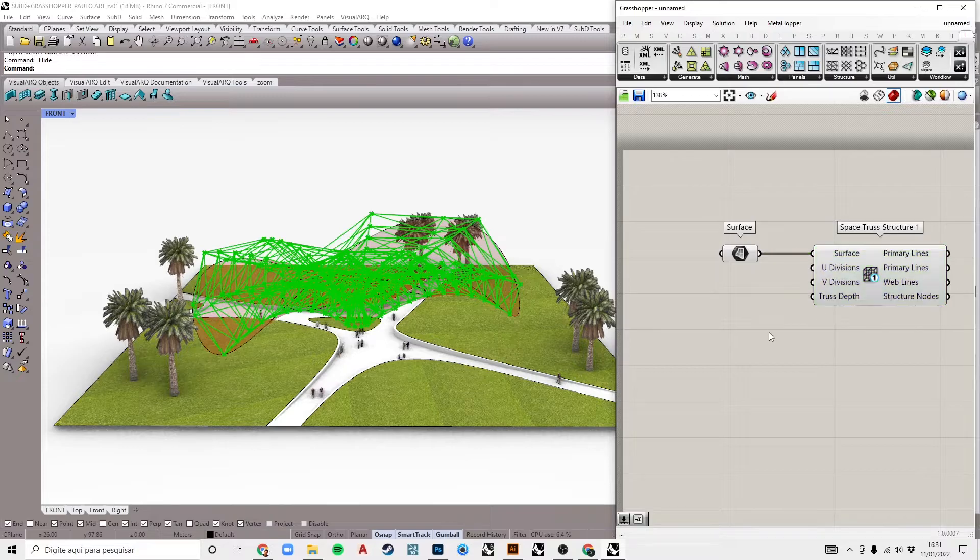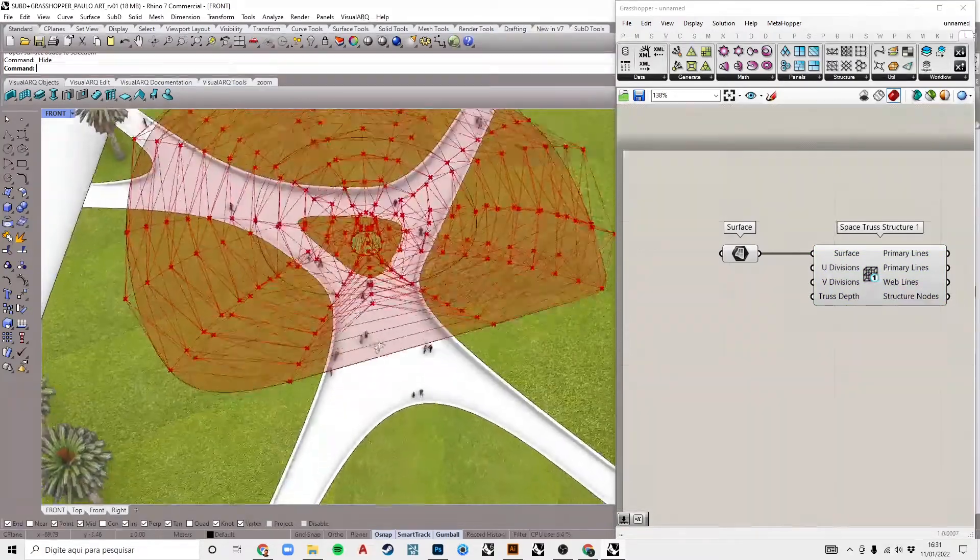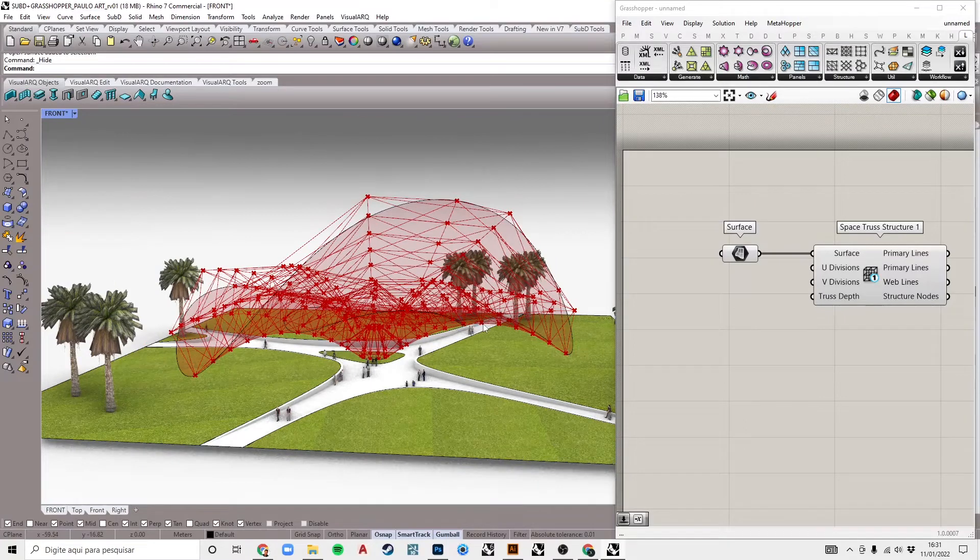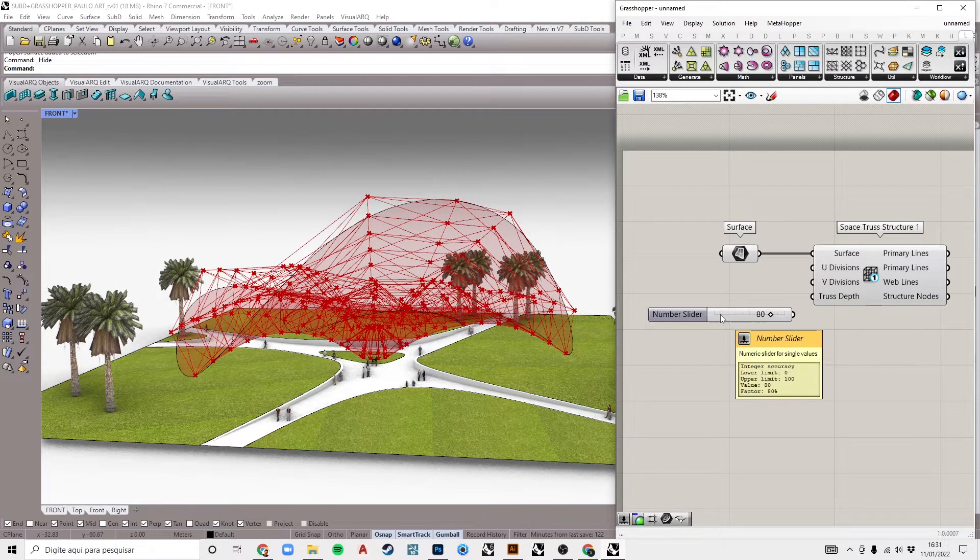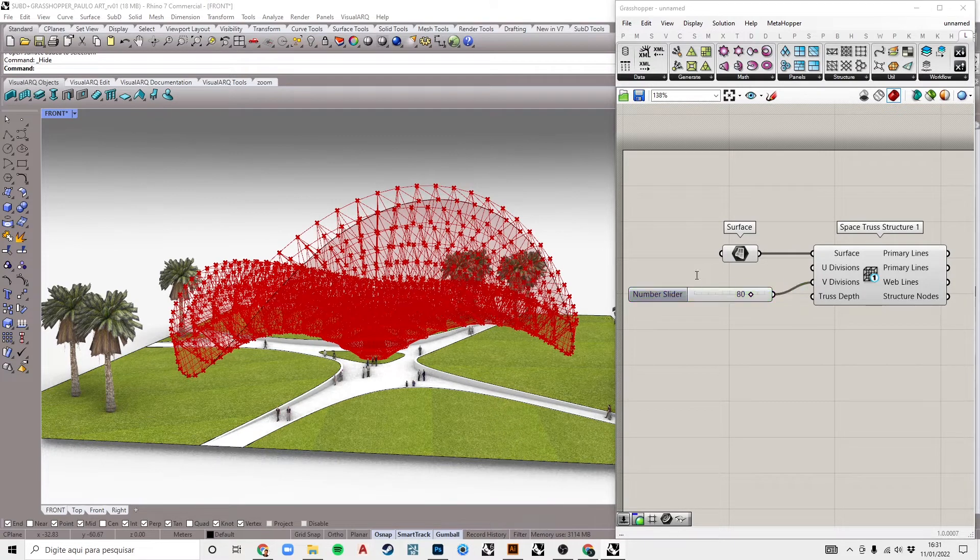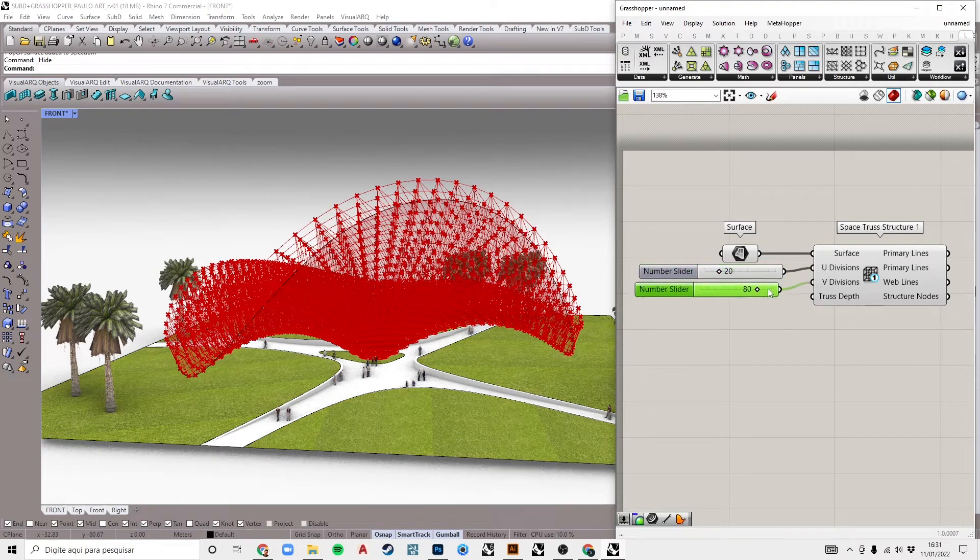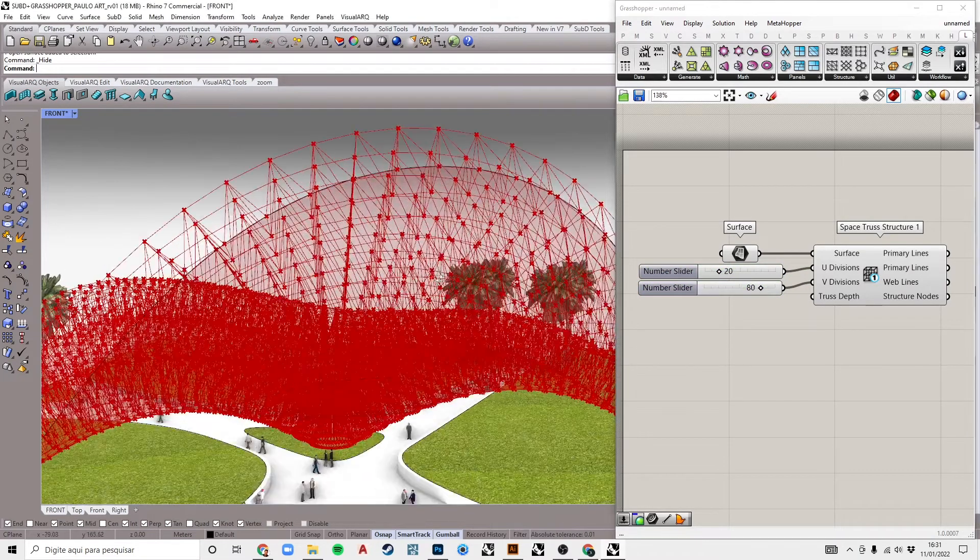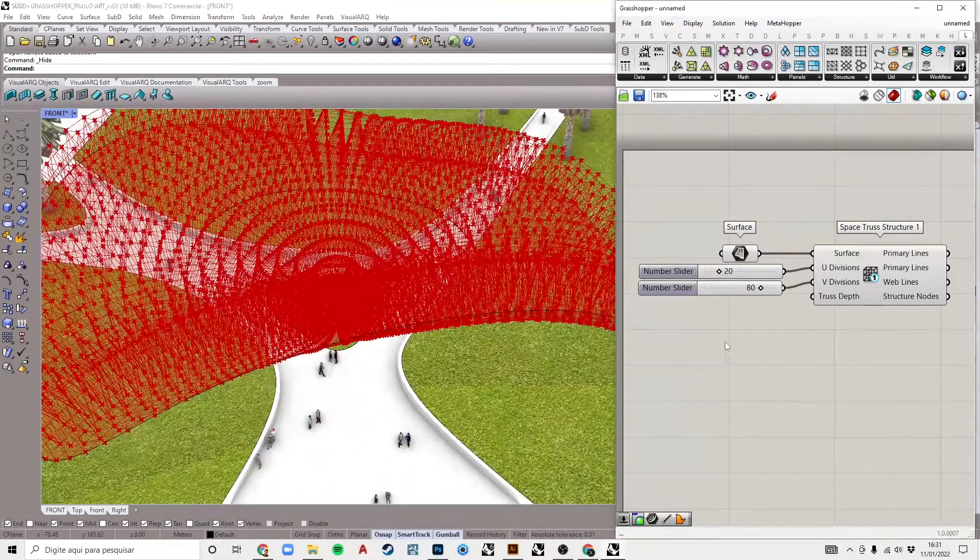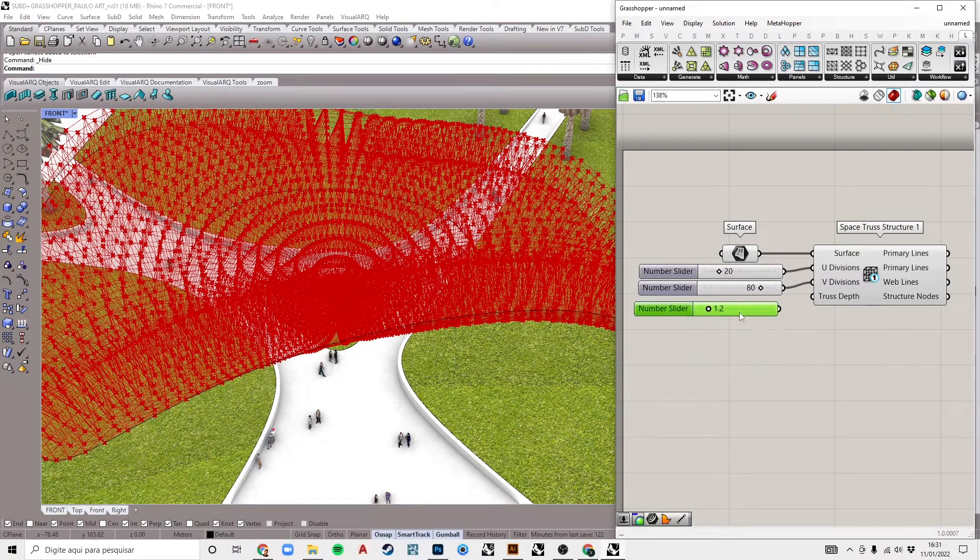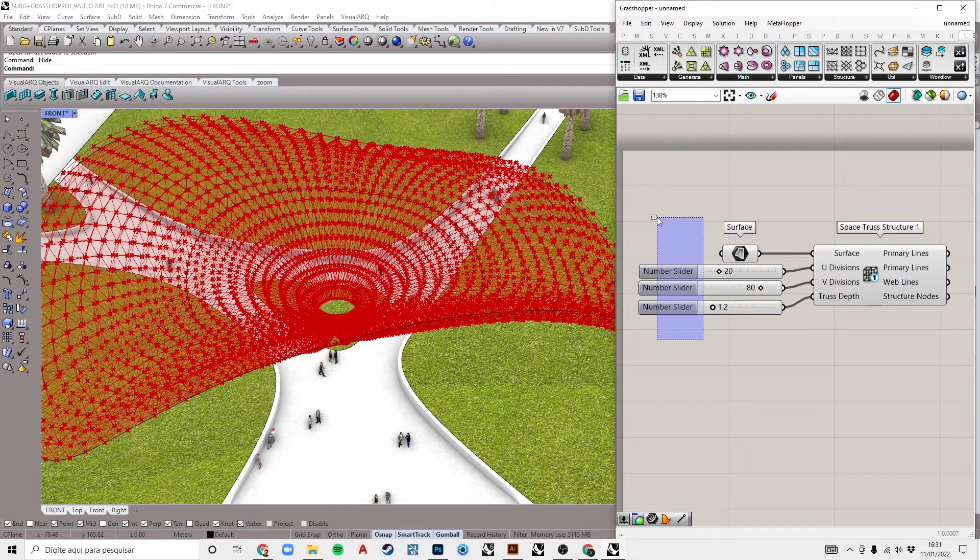As we can see, the truss is already applied. Let's control the division using a number slider on input U and another slider on V. Let's put 80 in V and 20 in U. It's much better. Let's also create a number slider to control the depth of the structure. We will put something like 1.2 meters. I'm working in meters.